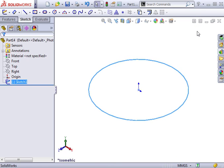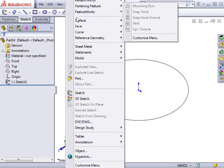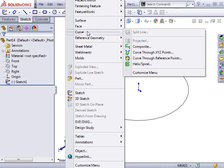Once the circle is complete, access the helix command from the Insert, Curve drop-down menu.